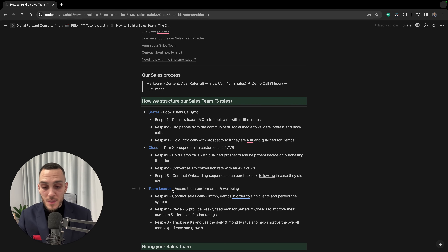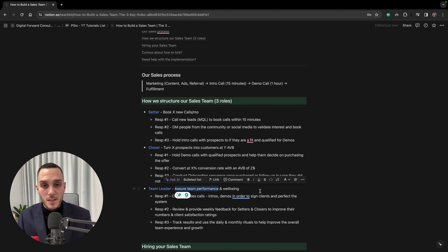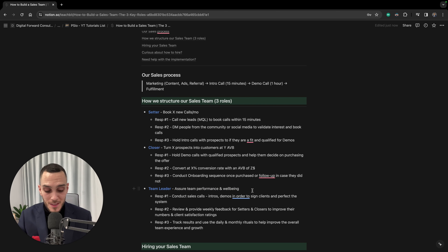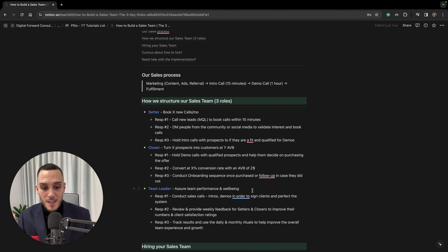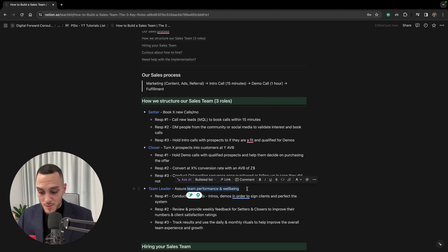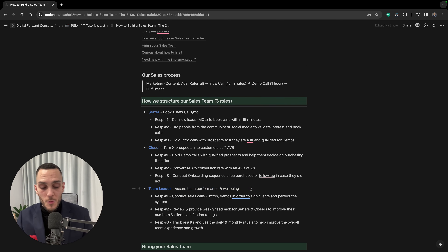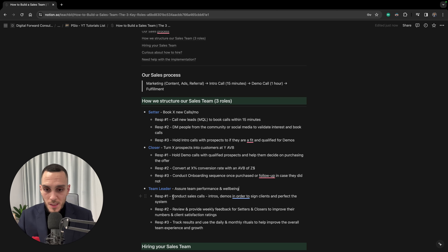The team leader ensures the team reaches a certain level of performance and well-being. Money is important, but it's also crucial to have people who are happy and satisfied with their work. This helps you earn money long-term — not just for one month or quarter, but for years to come. Your team should feel respected, well paid, and have a clear growth path.